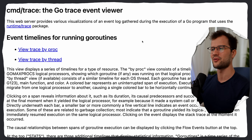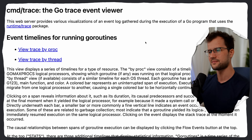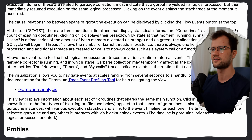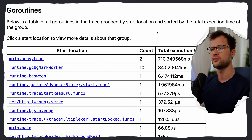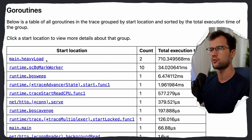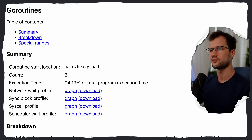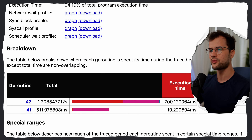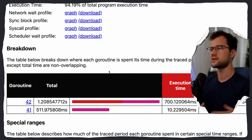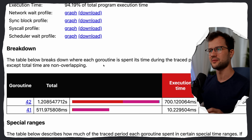Let's look at the goroutine analysis. We can see two heavyLoad goroutines, along with other goroutines that also exist, but the main functionality is inside the heavyLoad goroutine. We can see the count and total execution time. Clicking on a start location shows the goroutines listed with IDs 42 and 41, along with a time breakdown.